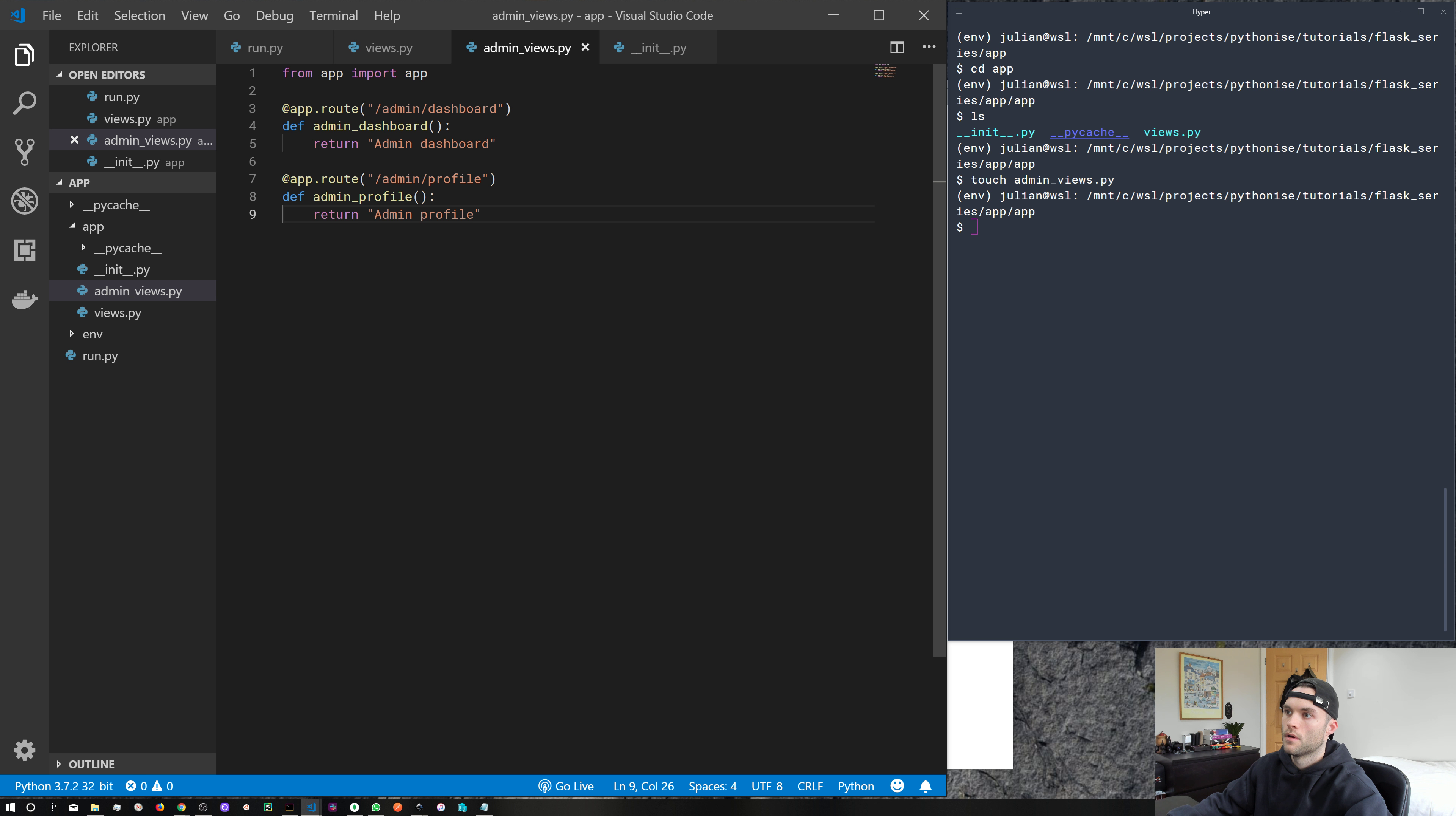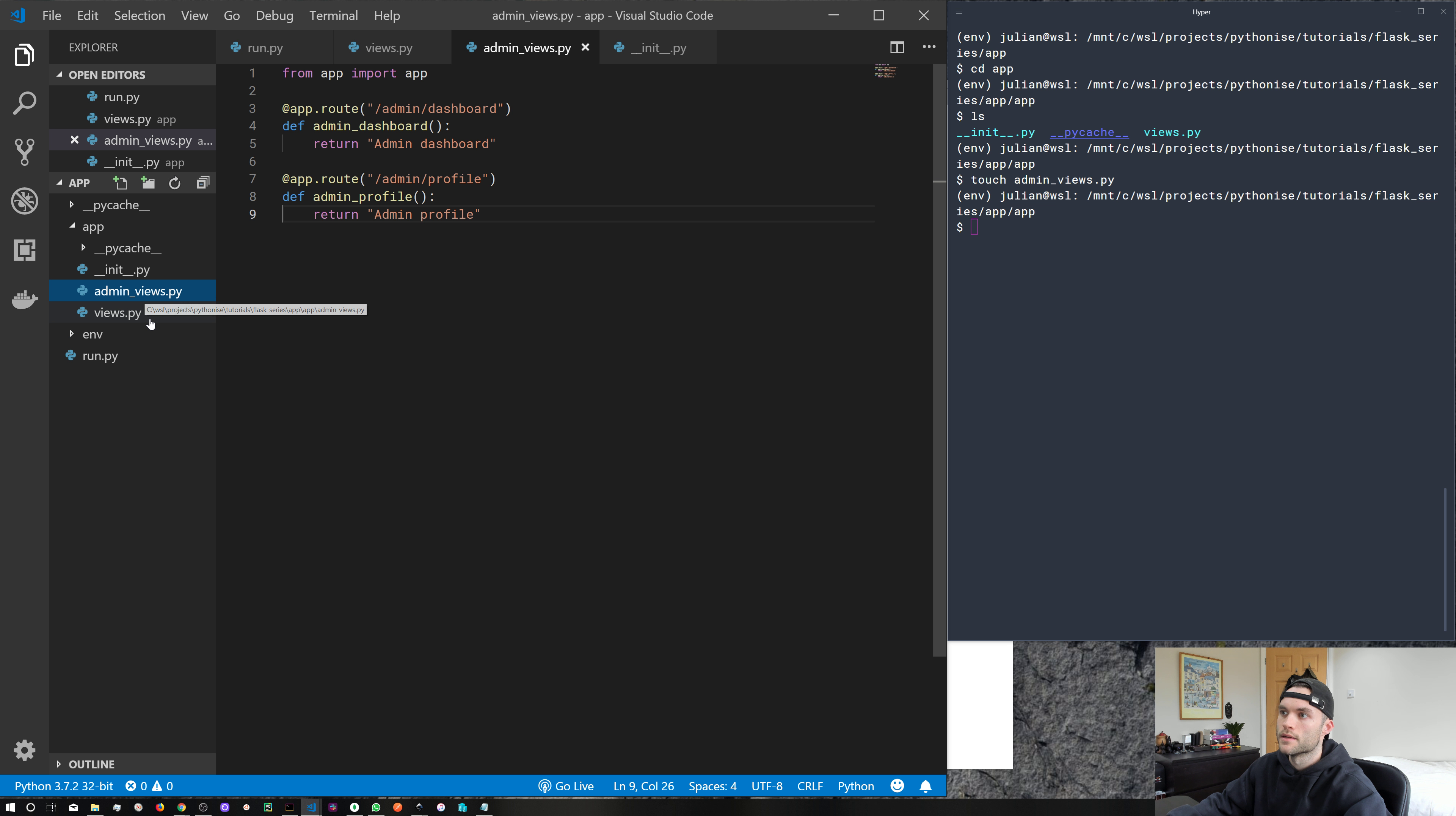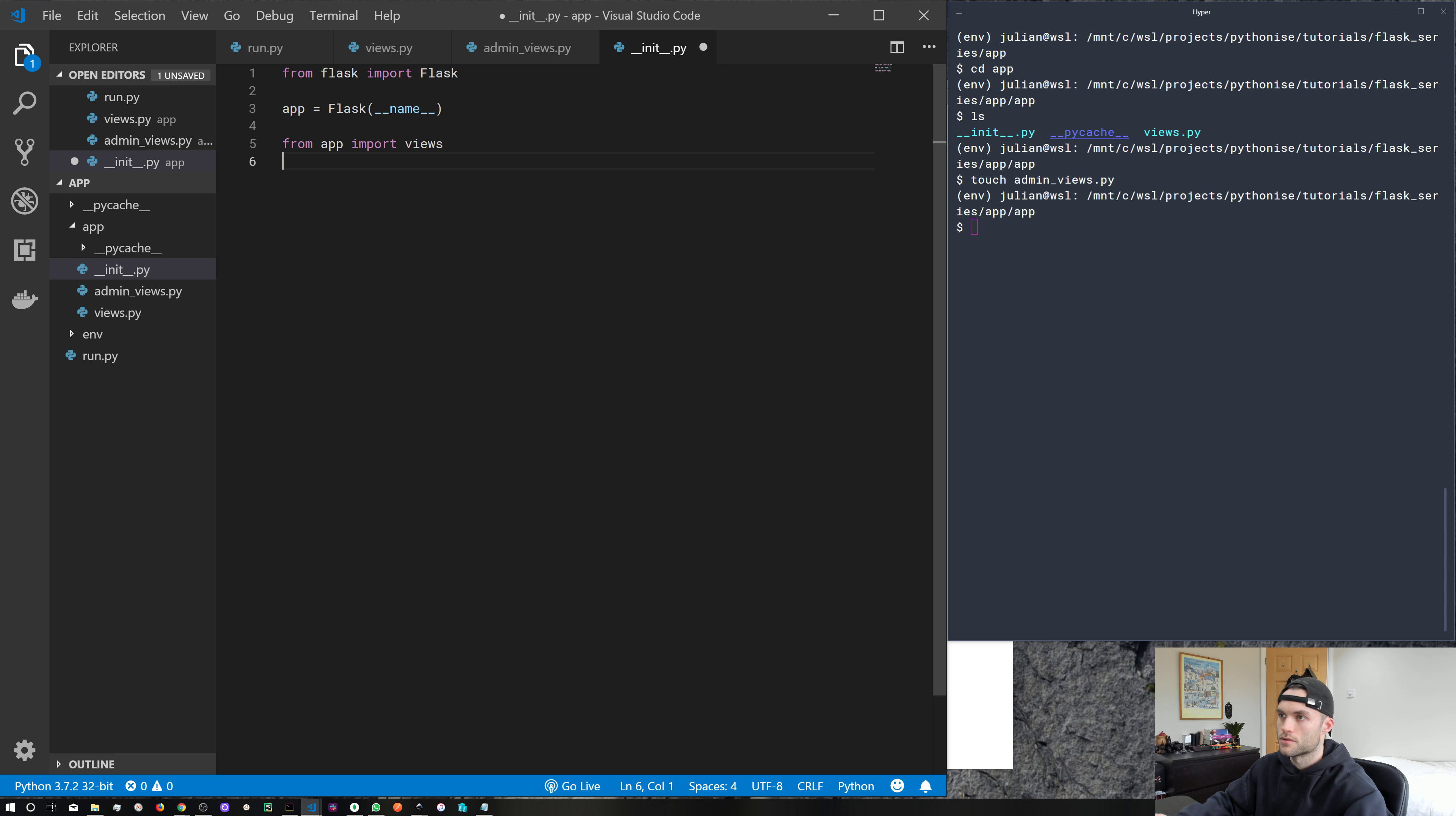So just to recap, we've made a new file, admin views, dropped in a couple of new routes. And these are going to be our admin routes. And we've got them nicely separated in two different files. But still, this isn't going to work just yet. Why? Because we actually need to import it into our __init__.py file.